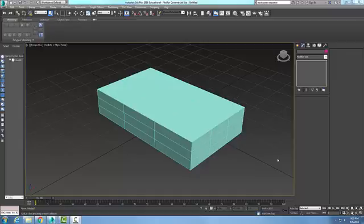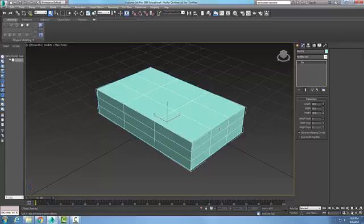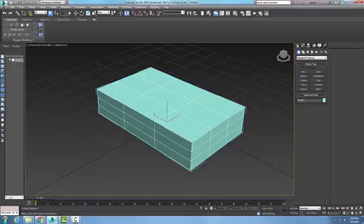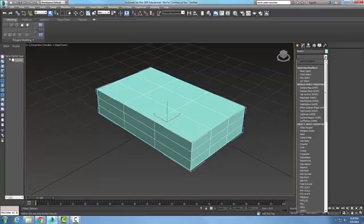I have a mesh select modifier here. I have a box and my goal is to access my sub-object levels without converting this thing to an editable mesh. So I just have a plain old box here. I'm gonna go to my modifier tab of my command panel. In the modifier list I'm gonna go to mesh select.